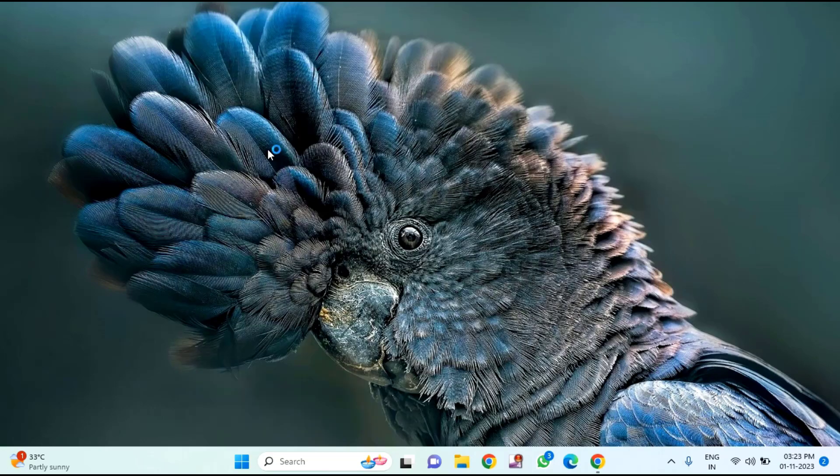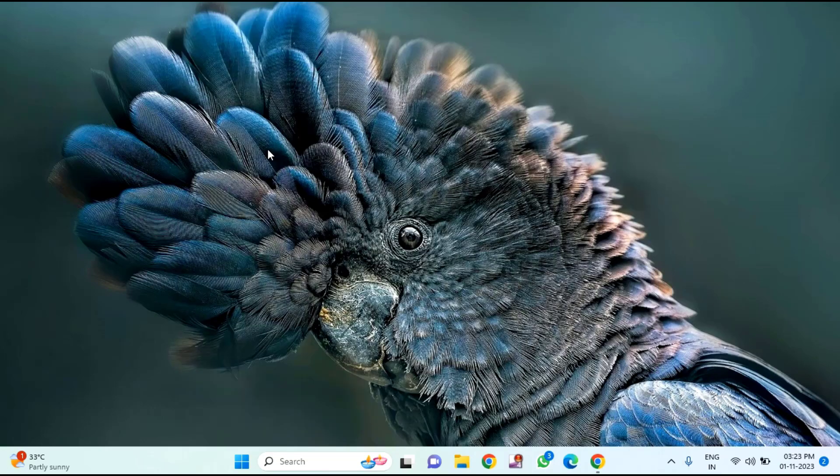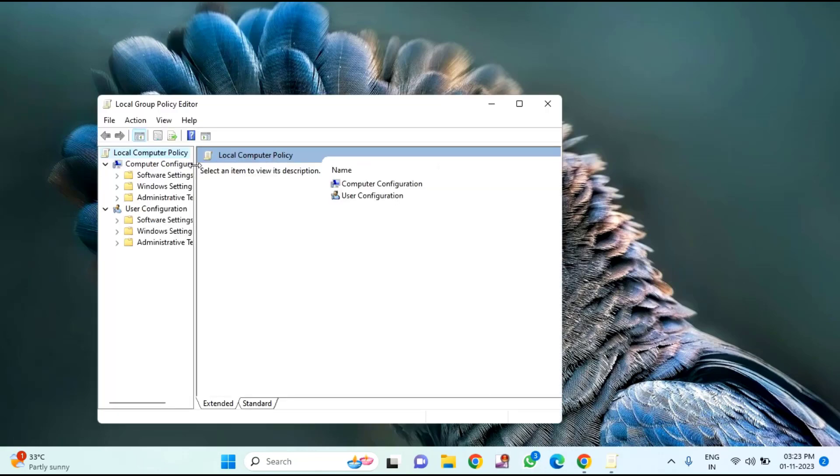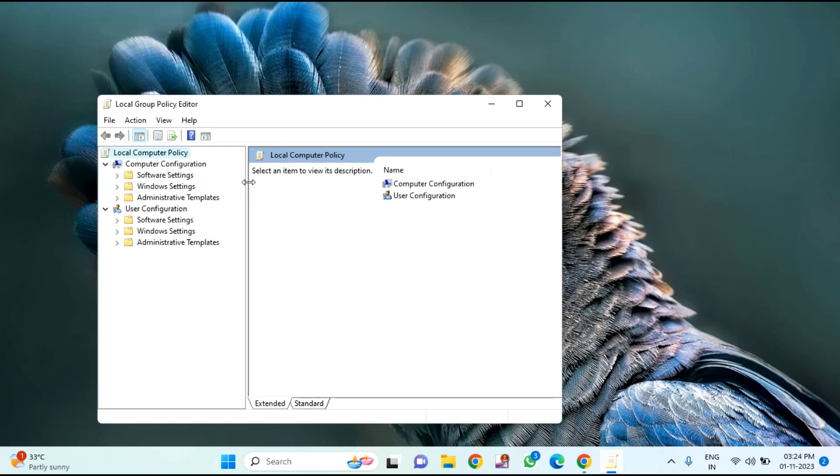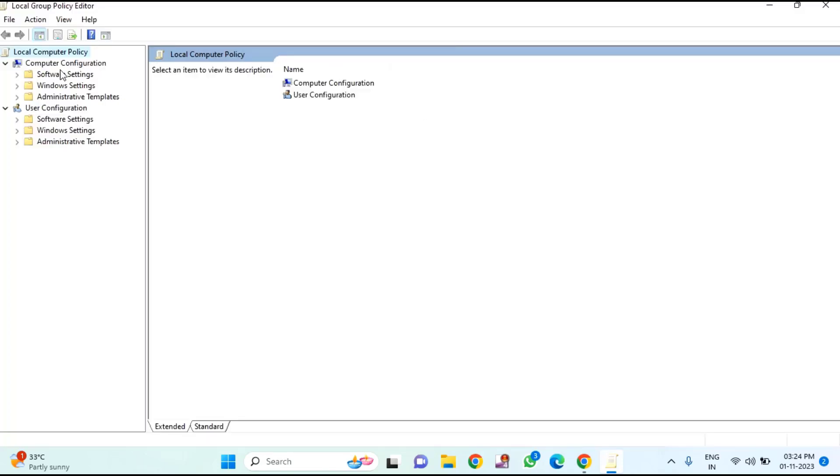Click on Edit Group Policy. Just expand this one. You can see Computer Configuration in this.